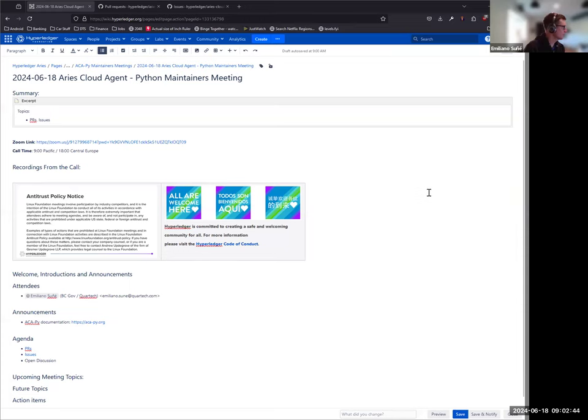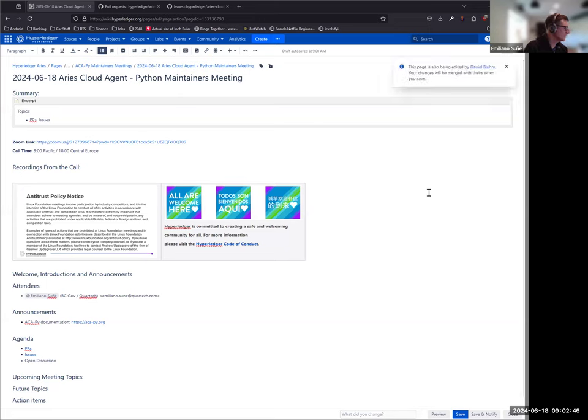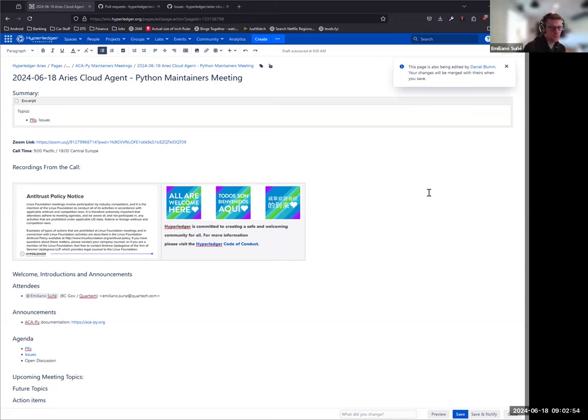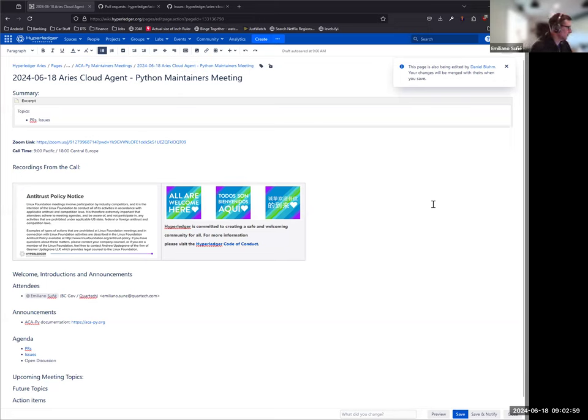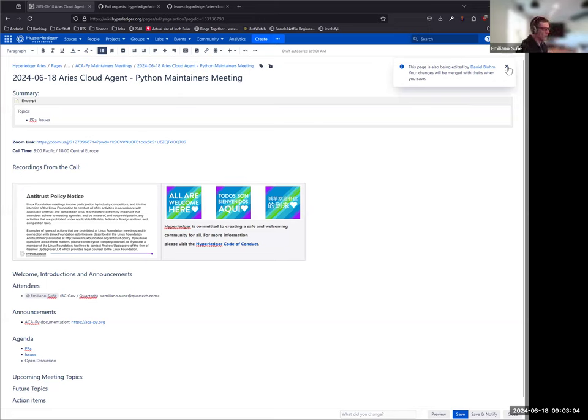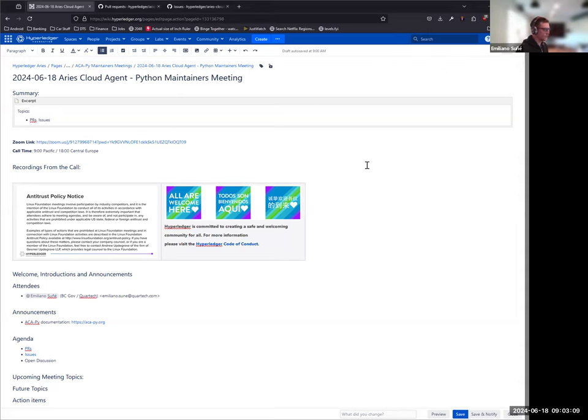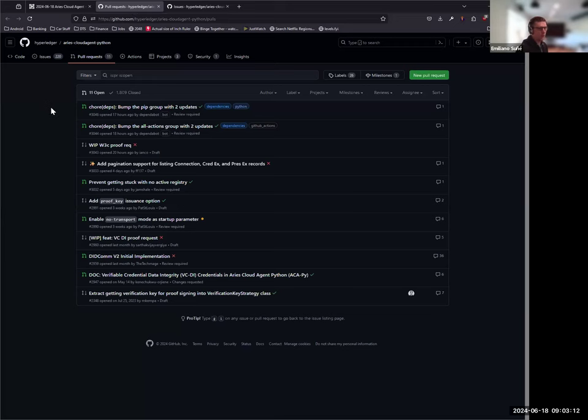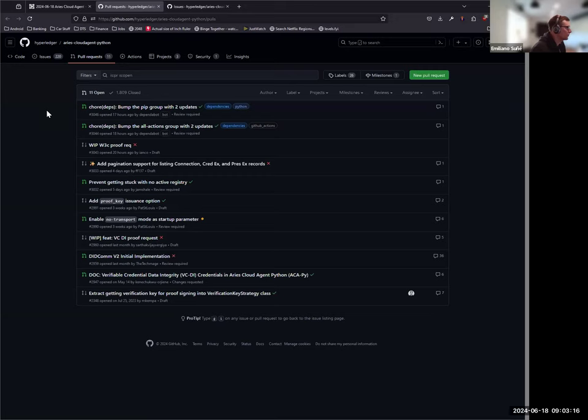All right, welcome everyone to the June 18th, 2024 ACA-Py maintainers meeting. Usual Hyperledger antitrust code of conduct notice - be nice. Let's work through these PRs and issues. I can drive. I'll just go through the open pull requests, see what's necessary, and then we can move on to the issues to see what we're going to prioritize.